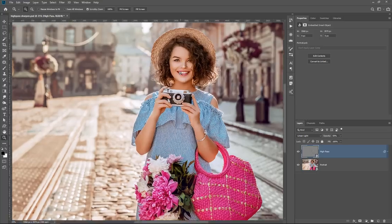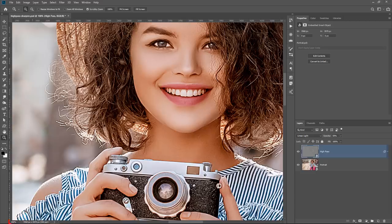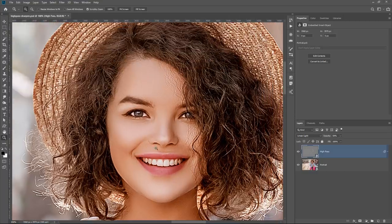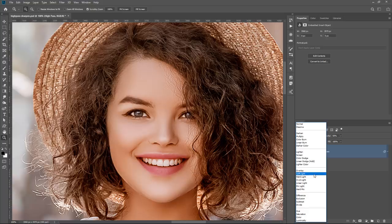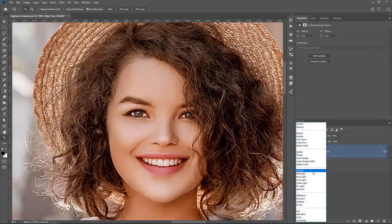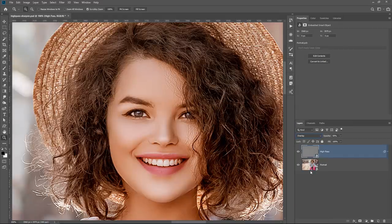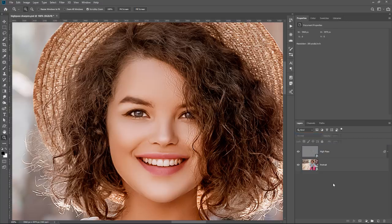I'm going to zoom in and work at 100%. You always want to work at the 100% view to get an accurate representation of what's going on — any other zoom level could be misleading. With this high-pass layer, it adds a sharpening effect to the entire image, and we don't want that — we want to selectively sharpen. Also, we're currently in Linear Light blending mode, but you could also use Overlay, Soft Light, Hard Light, or Vivid Light. For this tutorial, I'll switch to Overlay and move on to selectively sharpening the image.